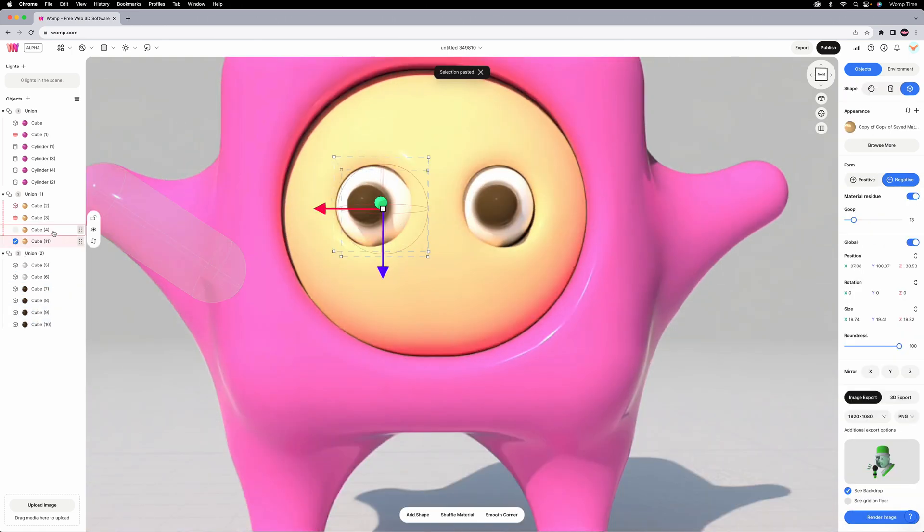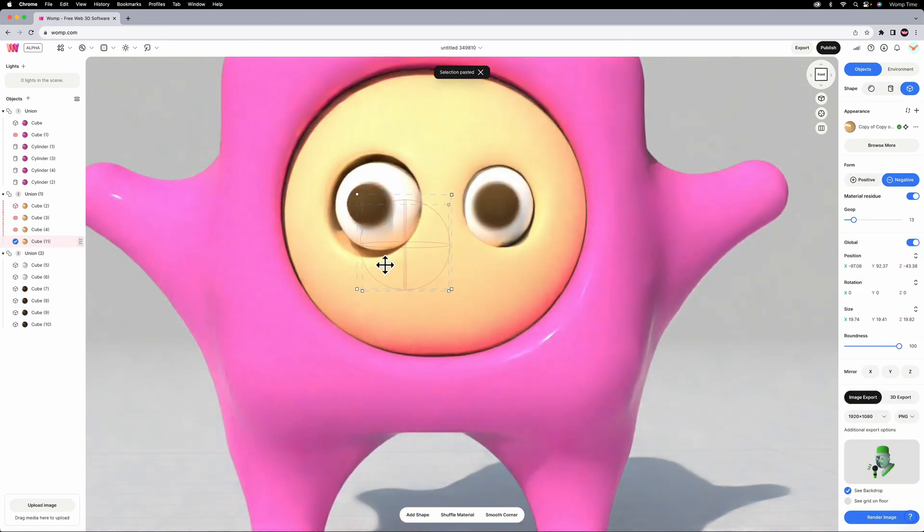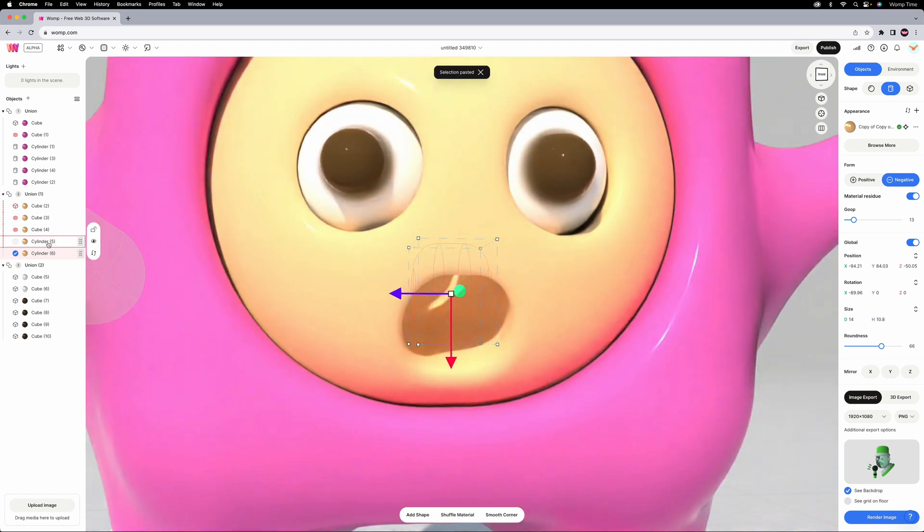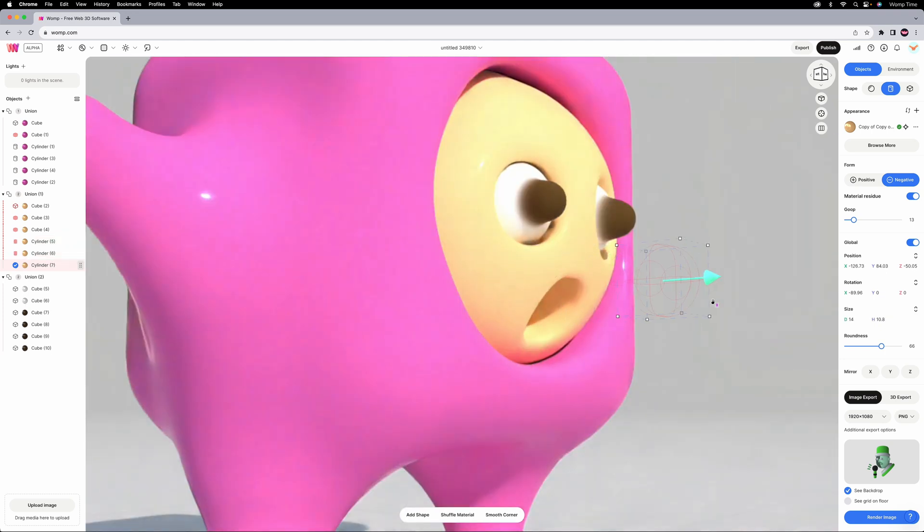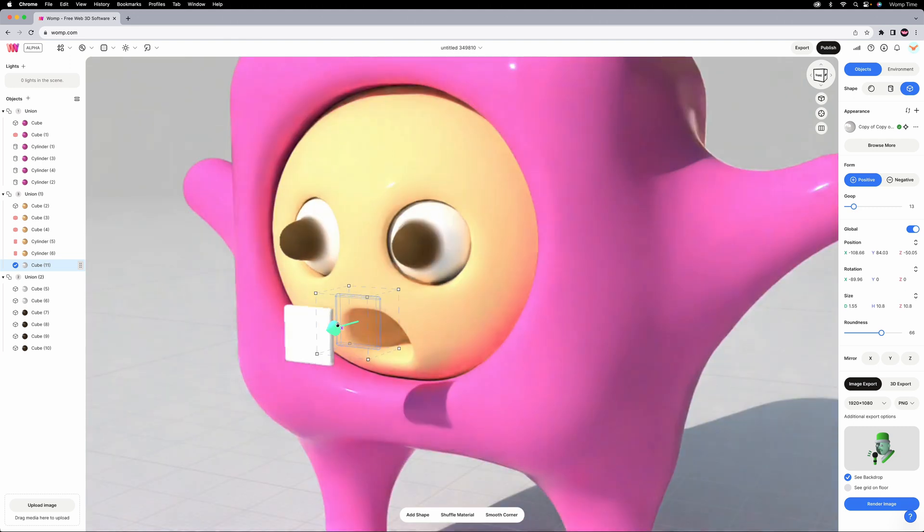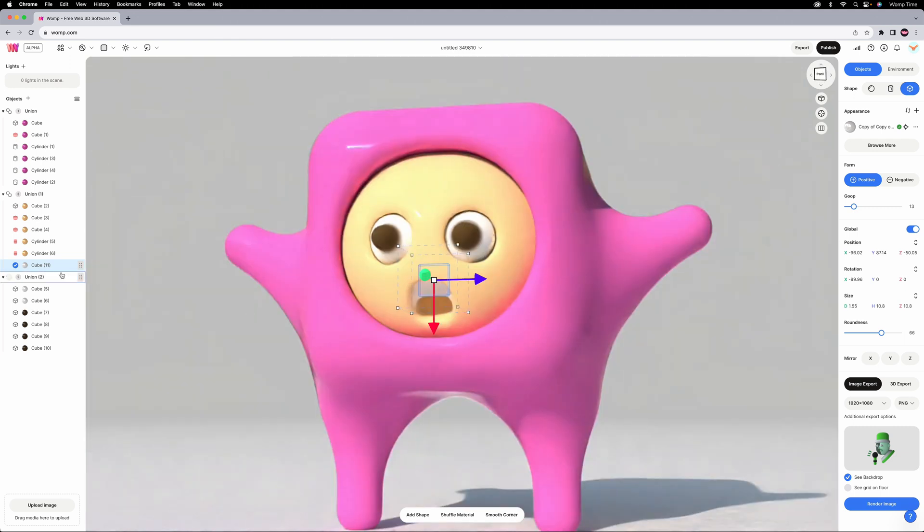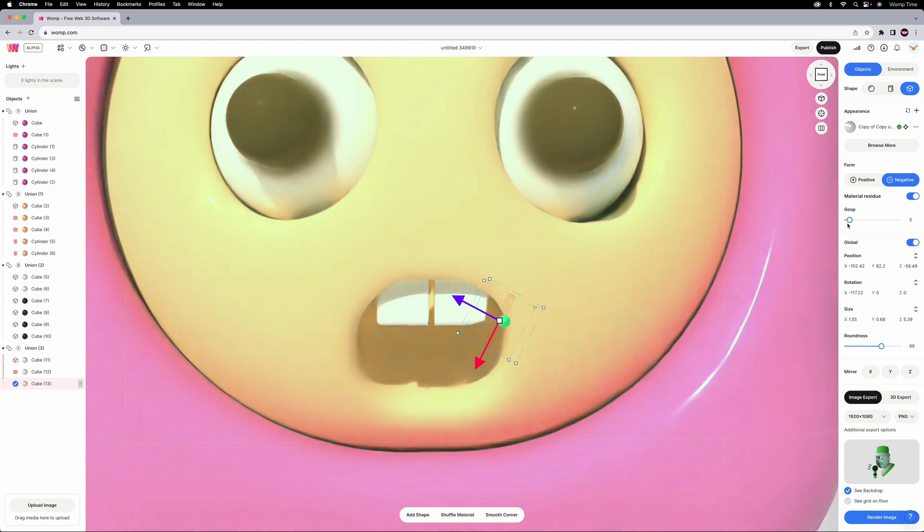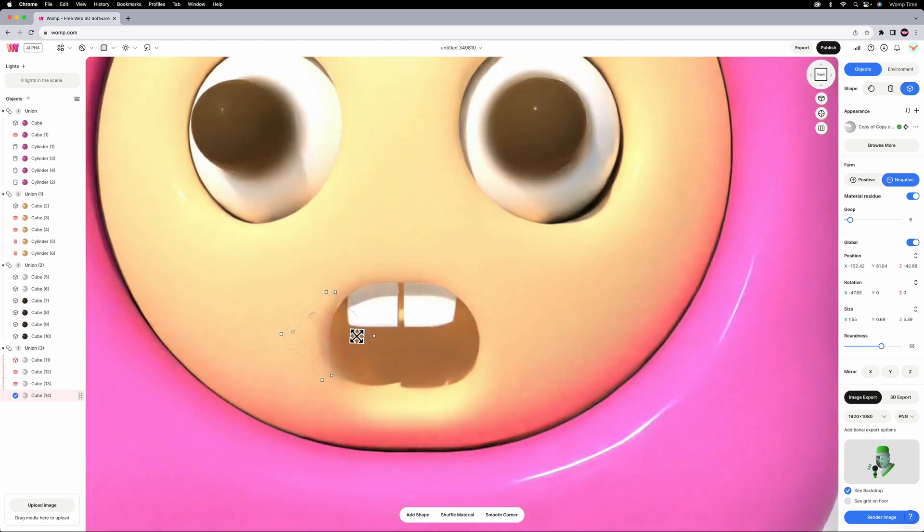Now onto the mouth. I'll just duplicate one of the eye sockets and scale that in to reshape it to a mouth. I think they'll be good with just two teeth. Rather than making two separate teeth, I'm just gonna use a rectangle and sculpt in the gaps within negative rectangles.